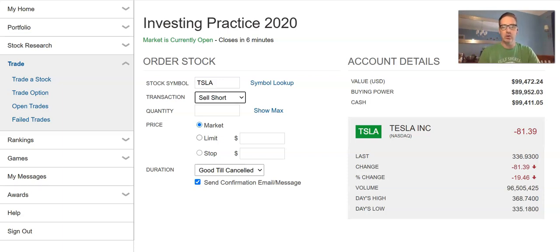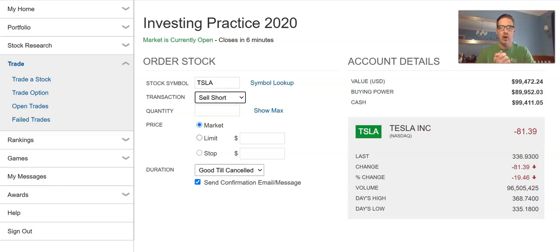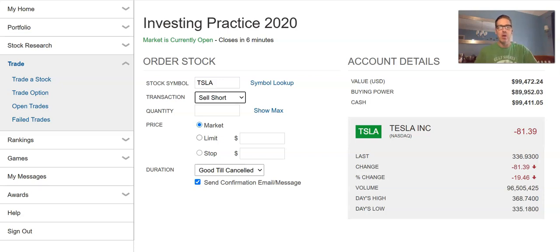What you're doing is borrowing shares from your broker, and what you owe them back are the shares — not the dollar amount. So when you sell short, your broker is lending you the amount of shares you're looking to borrow. You pay back those shares, not the dollar amount.